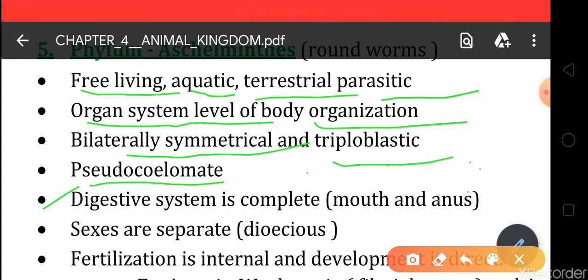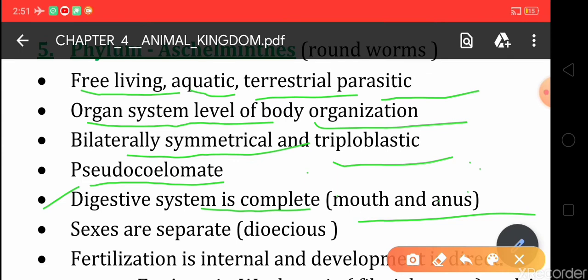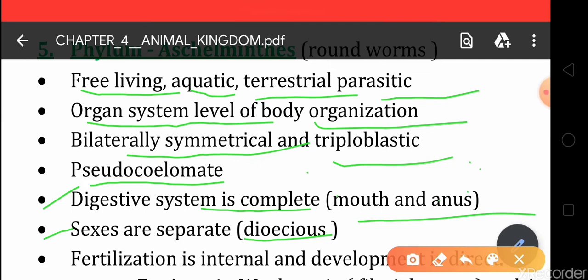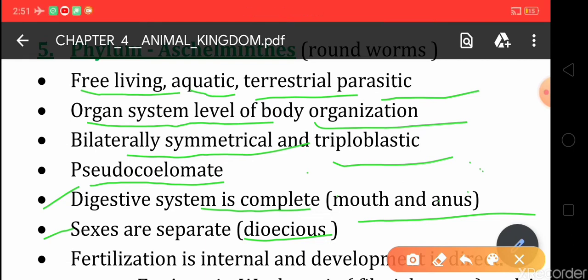Next, the digestive system is complete, meaning they have two openings: mouth and anus. Sexes are separate in Aschelminthes, so these organisms are dioecious — the male and female sex organs lie on different individuals.